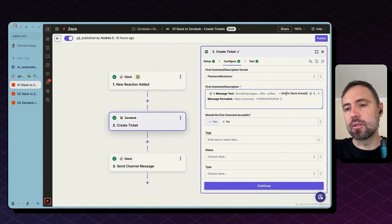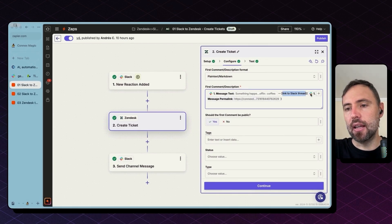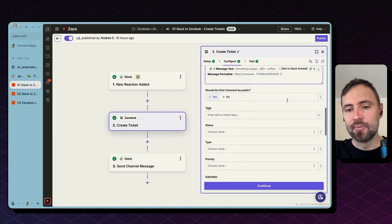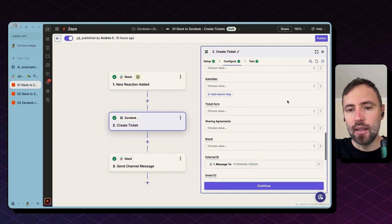So here I just wanted to say it's link to Slack thread, and then I'm using the message permalink here in the round brackets. That's it.